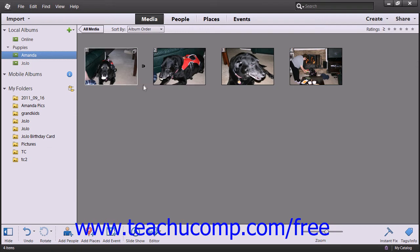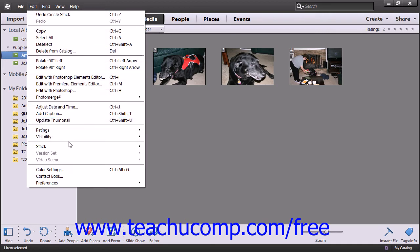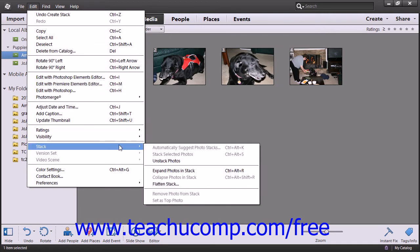To unstack your images, click on the stack, then select Edit from the menu bar, roll down to the Stack command, and then choose the Unstack Photos command from the side menu that appears.